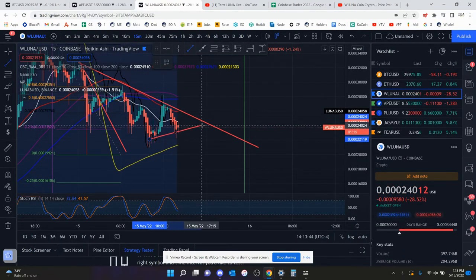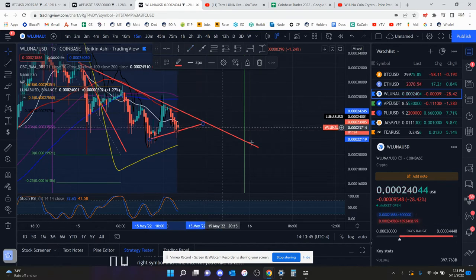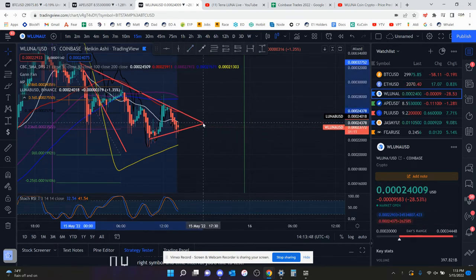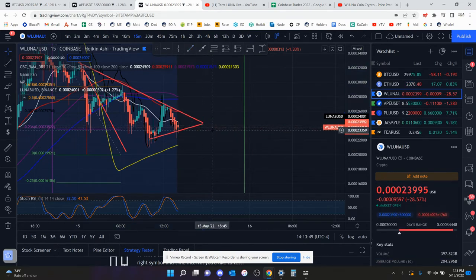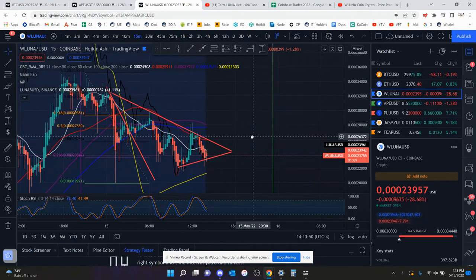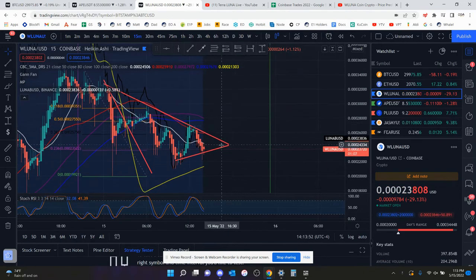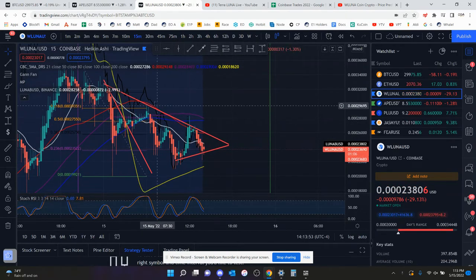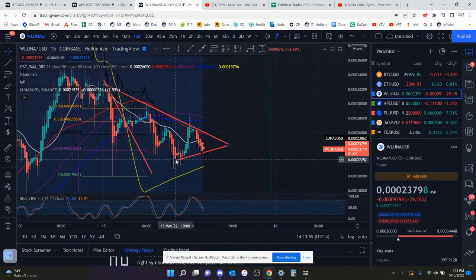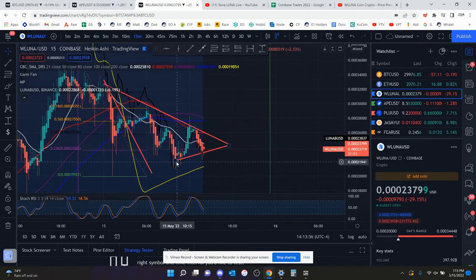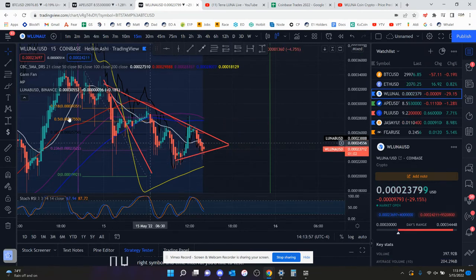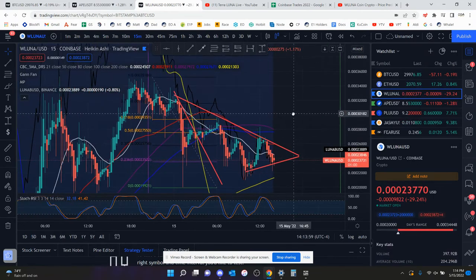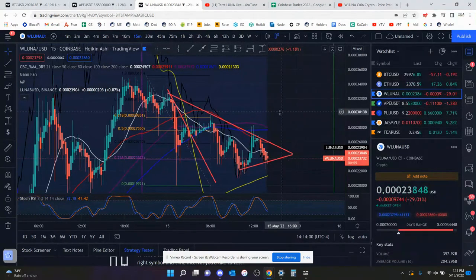It also kind of looks like we are in a falling wedge of some sort. But yeah, you keep making lower highs. Actually, you are making lower highs but higher lows. So that does look somewhat good to me.